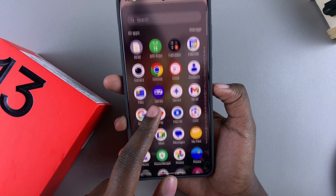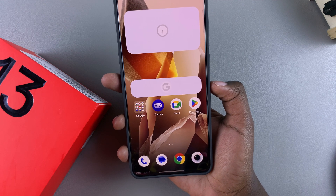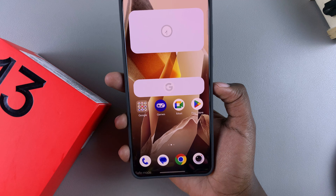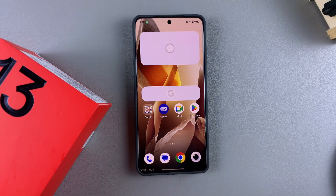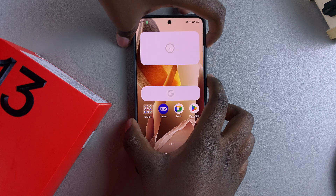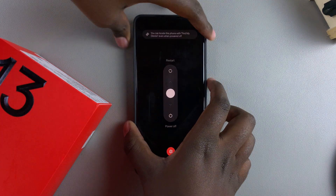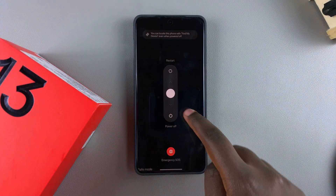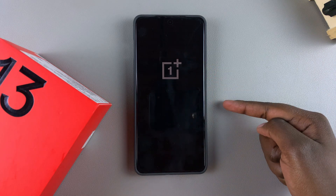Once you're done with safe mode and want to exit, it's fairly simple — just restart your phone. Access the power menu by pressing the side power button and volume up together, then select restart. Swipe up to restart and wait for your OnePlus 13 to reboot.